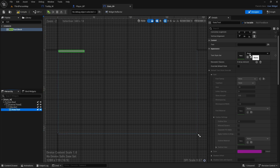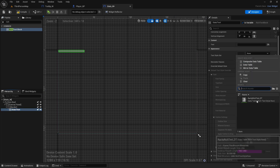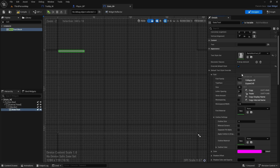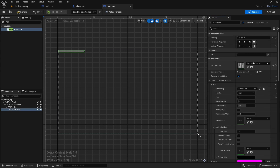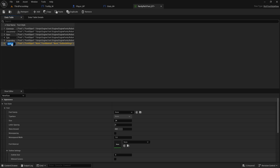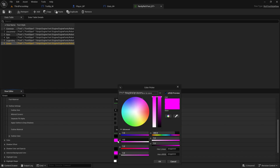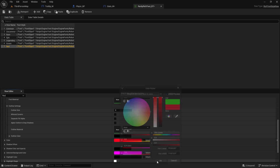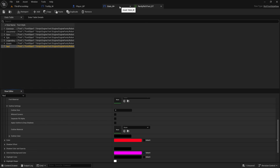Rich text block needs a data table, so we can use the same one we created for rarity text — the rarity rich text data table. We need to override the default style and paste the font here so we get the same font as before. Now double click to open the data table, add new row, create two entries. The first one will be green — right click next to font, paste it, change the color to green. Then duplicate it with Ctrl+D, and this one will be red — change the color to red. Save this.